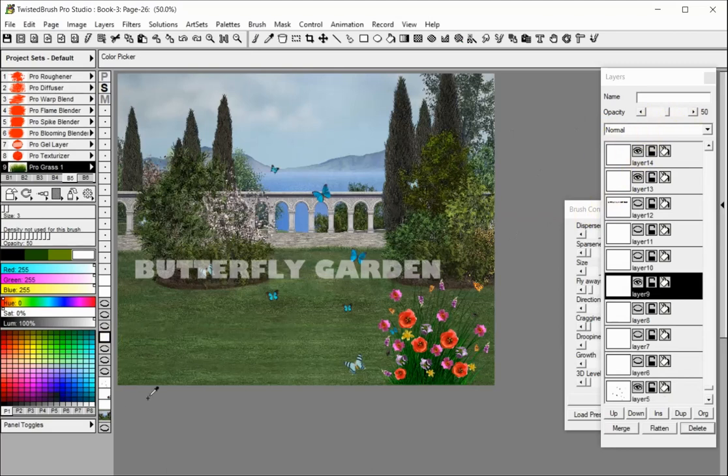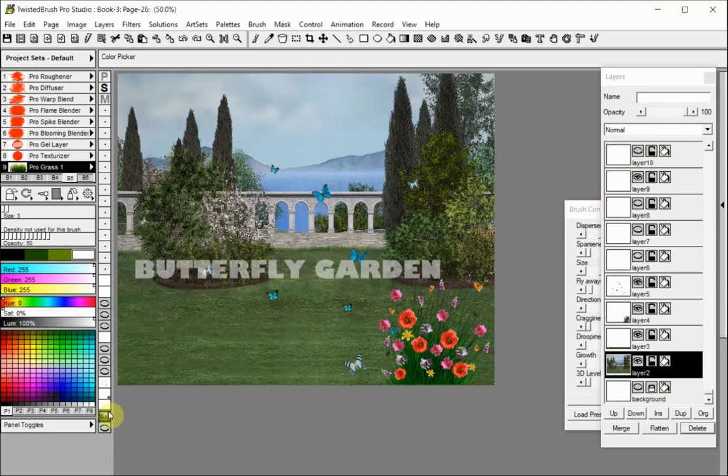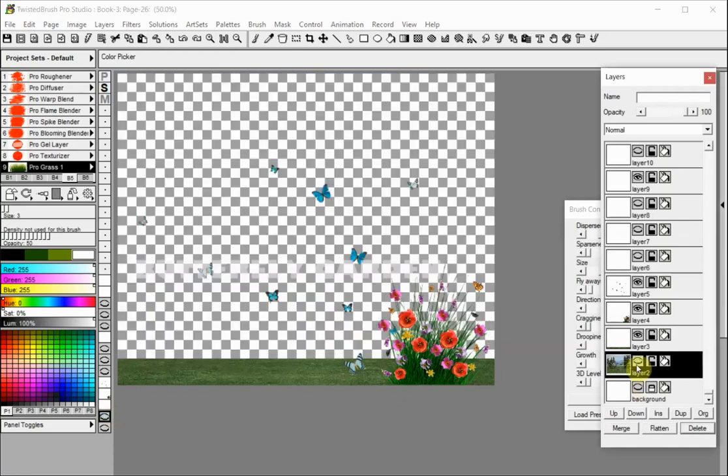Let's hide the background layer. Notice the eye icon is closed. The areas of the image which are transparent are shown with a checkered pattern.